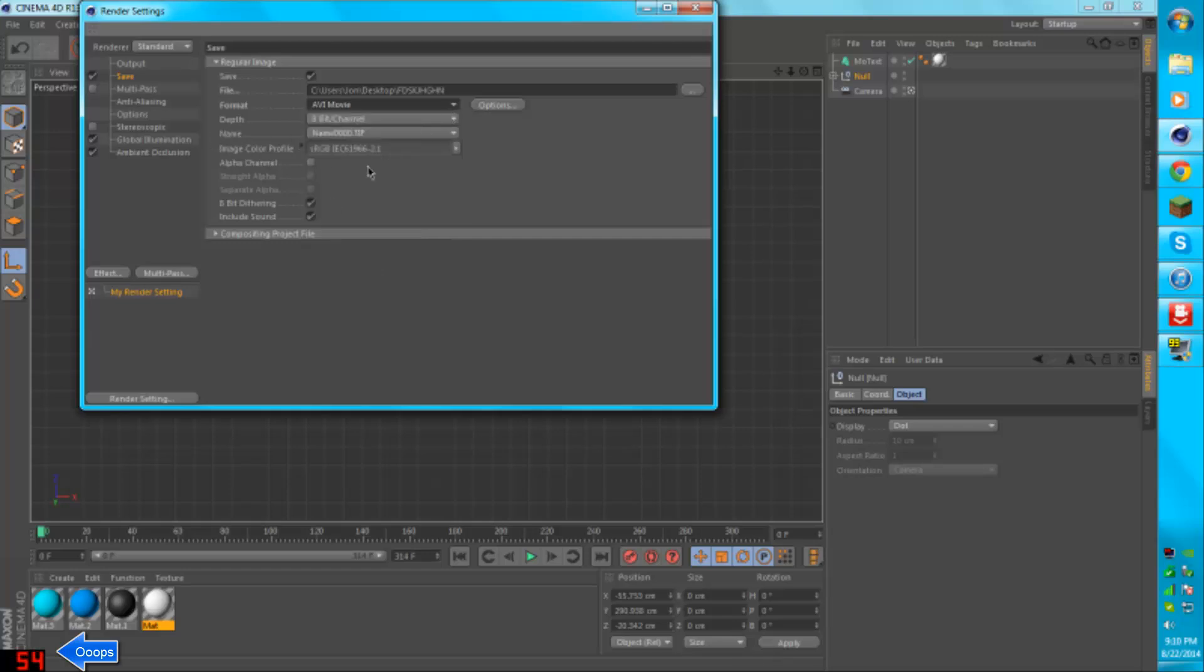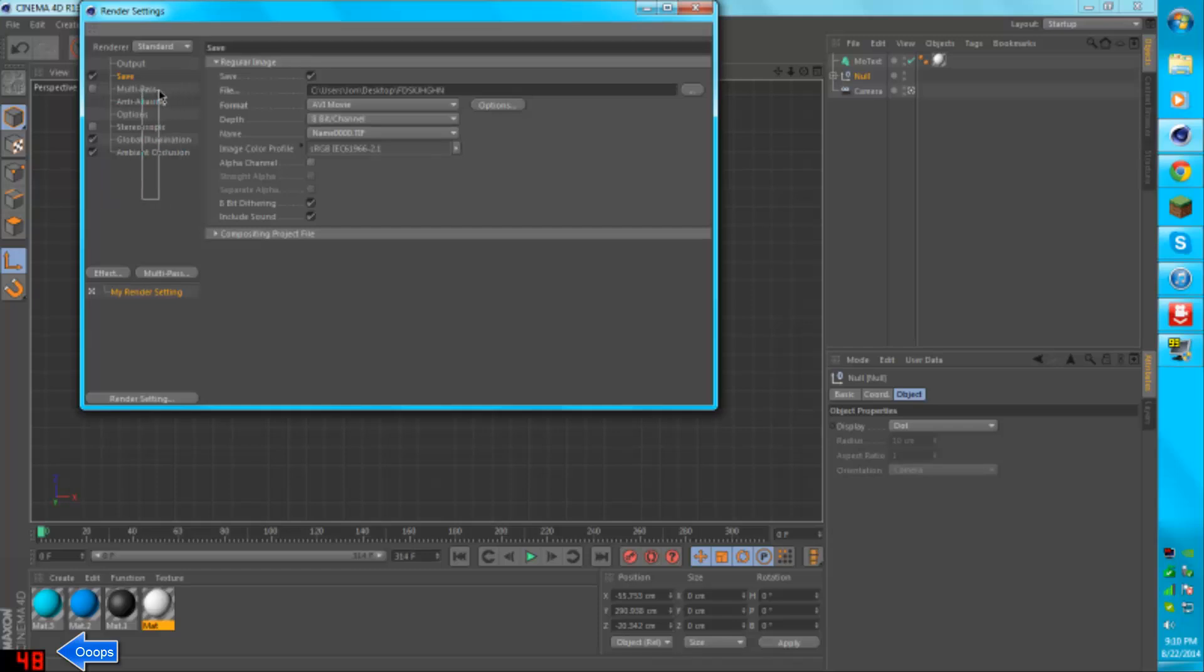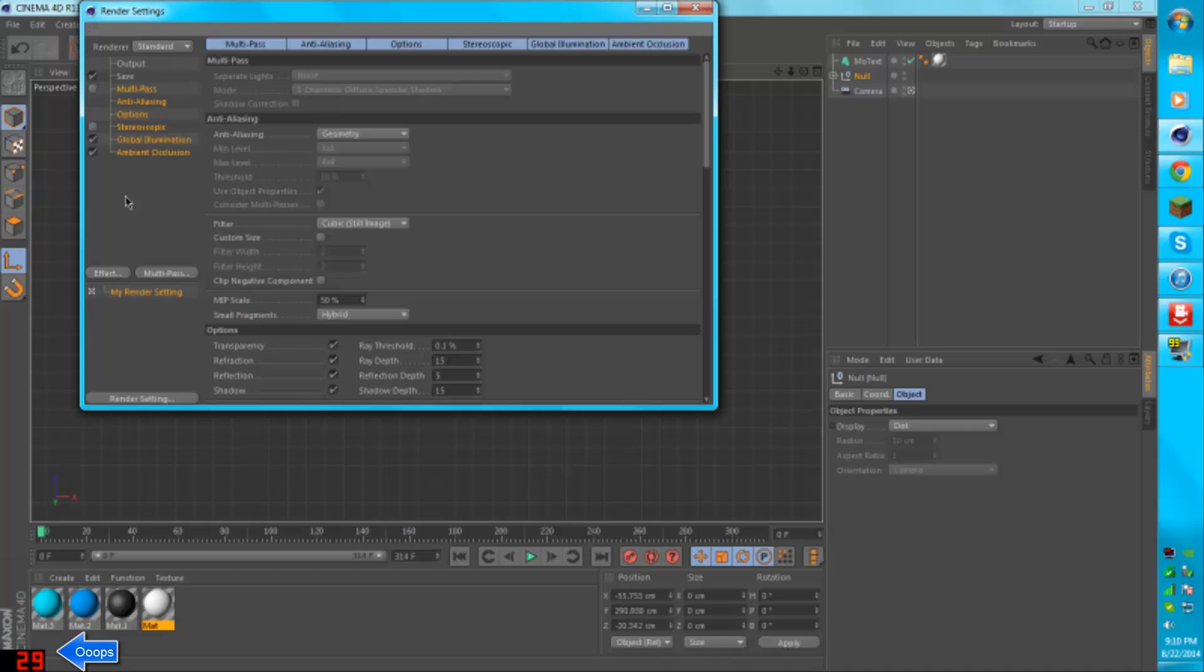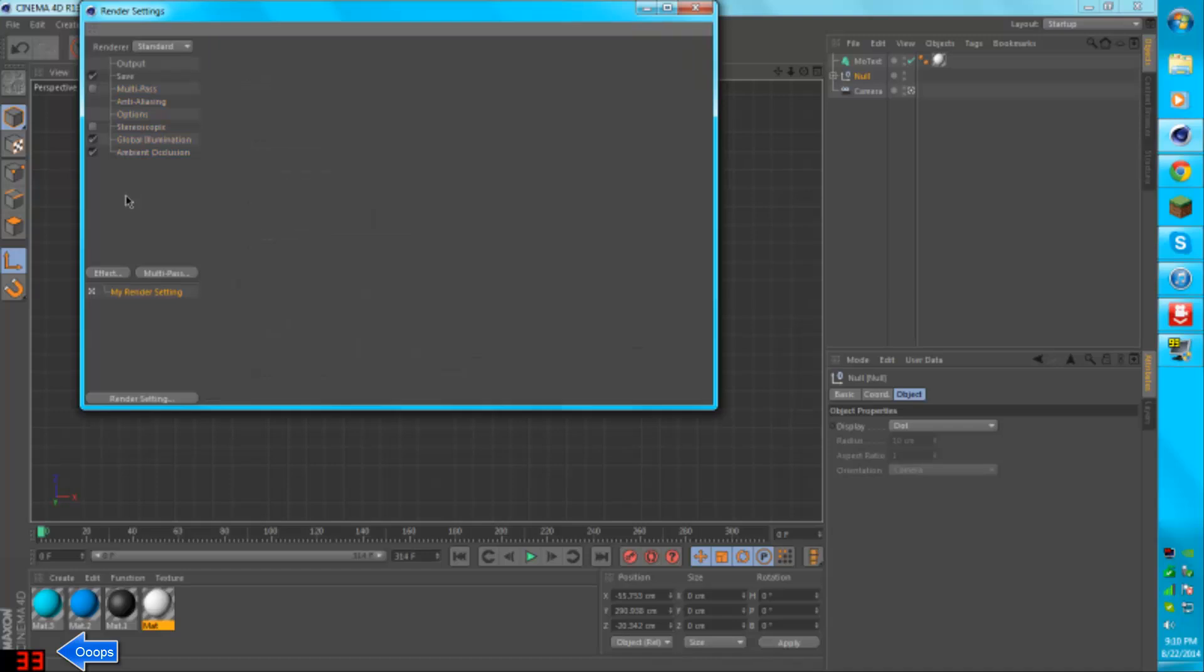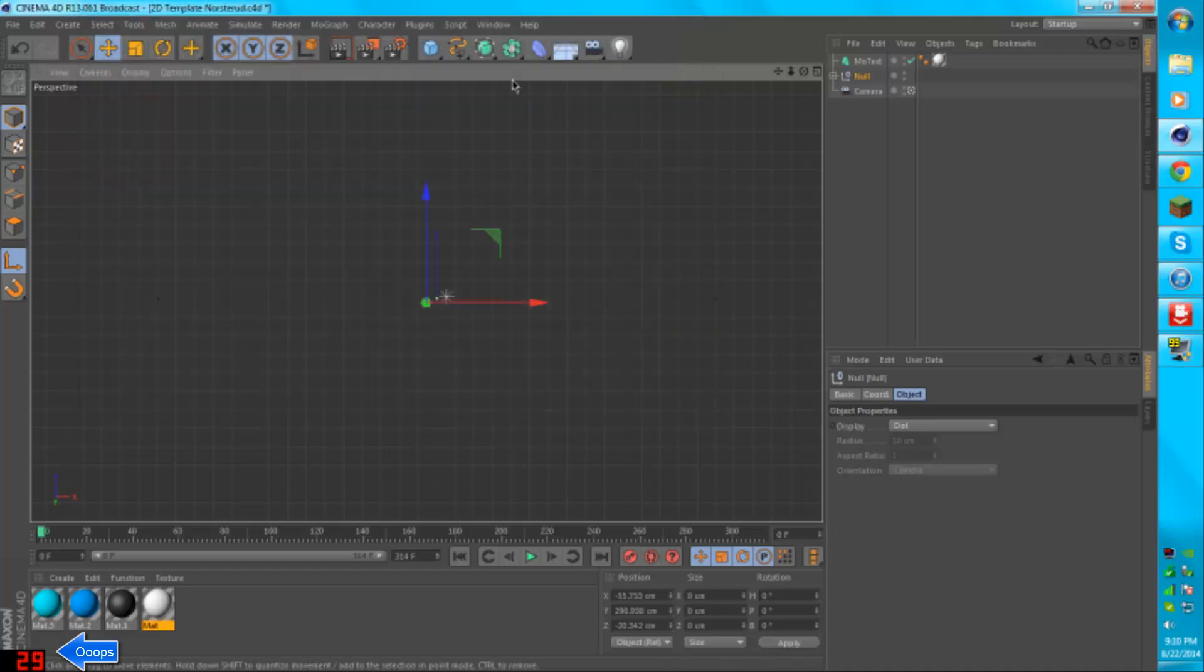Now, you can't really do anything else in here. Now these, multi-pass anti-aliasing, options, stereoscopic or whatever, and the other things, you don't really need these. Just don't worry about them. If you change anything in them, I don't know what happens. I'm just not the one to just go and figure it out and mess something up and not know how to fix it.